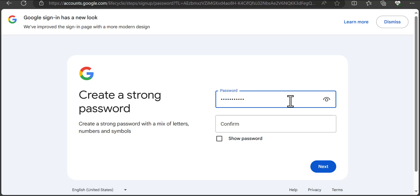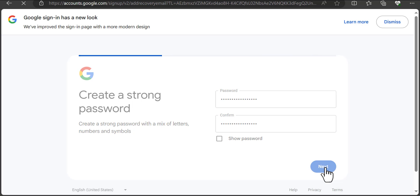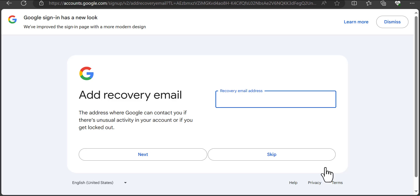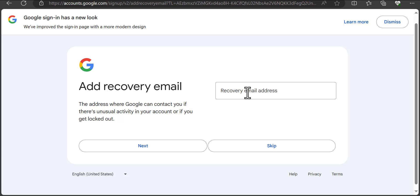You just have to tweak it and make it unique and different from ones others have used. Sometimes you might get lucky and your first choice is available. I'll now input my password and confirm it, then click Next. To add a recovery email, you can skip it or add one — it's up to you.